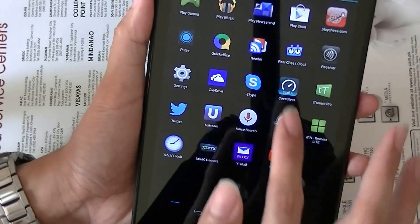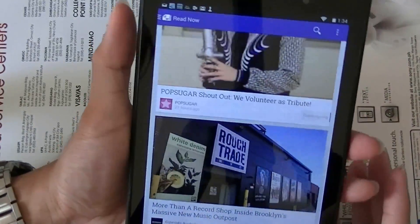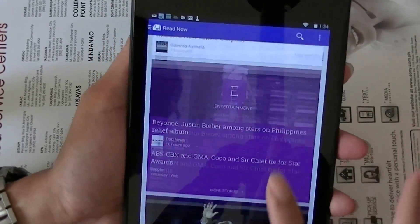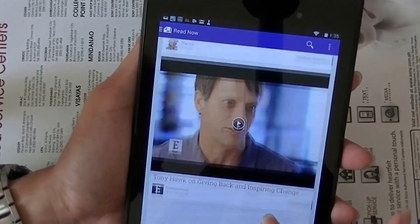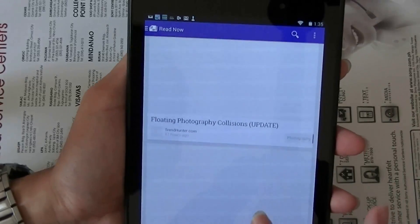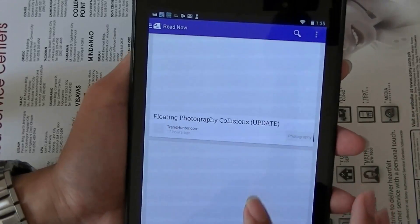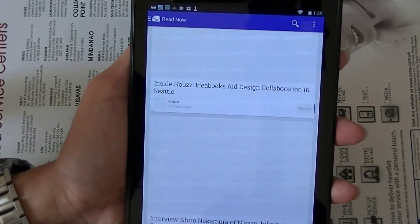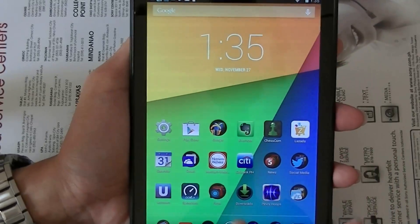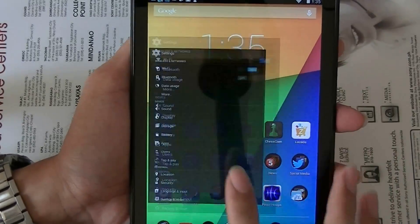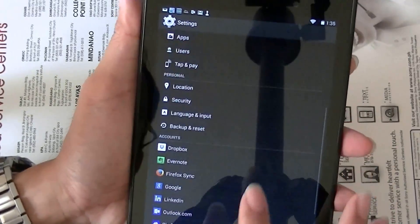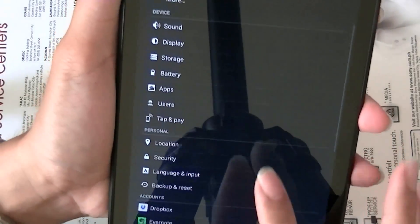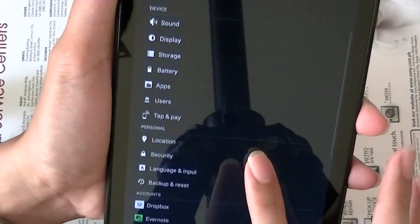Play Newsstand is similar to Flipboard but made by Google — you use it to read articles online. When we go to Settings, one important setting is under developer options.